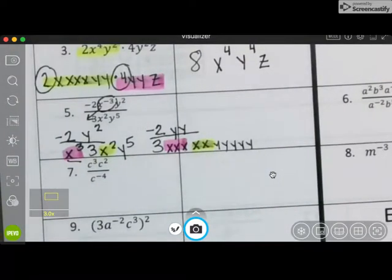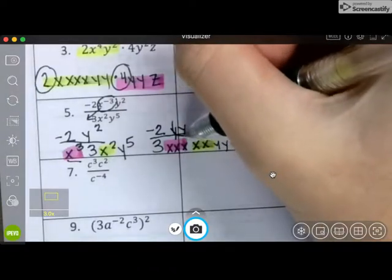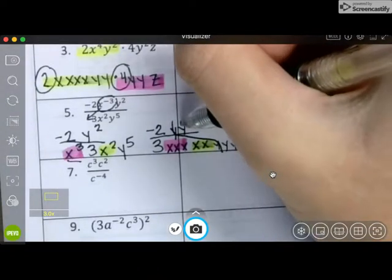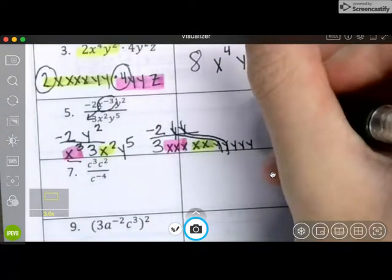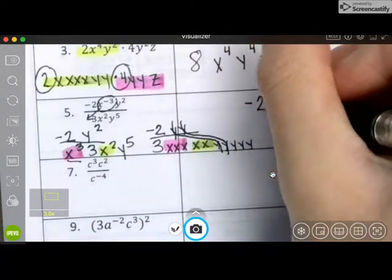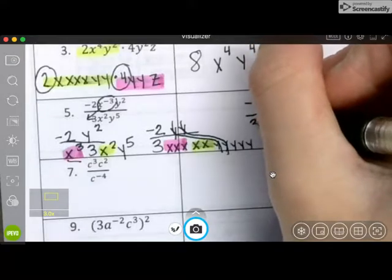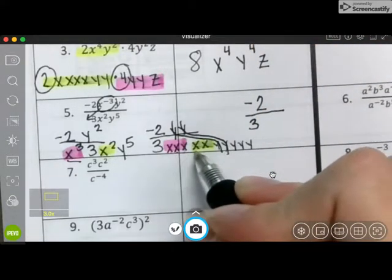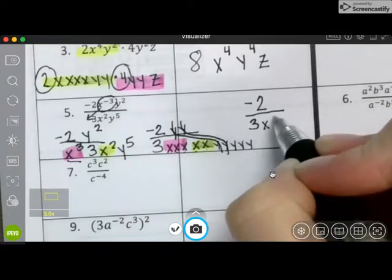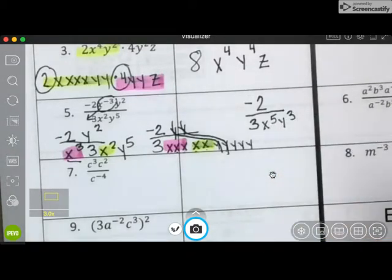Here is where we do our pairs that cancel out. There's a y pair that cancels out, and there's another y pair that cancels out. So I'm left with negative two on top. I have three on the bottom. There are one, two, three, four, five x's. And there are three y's.